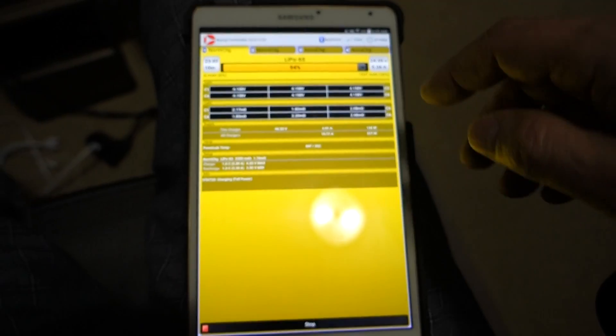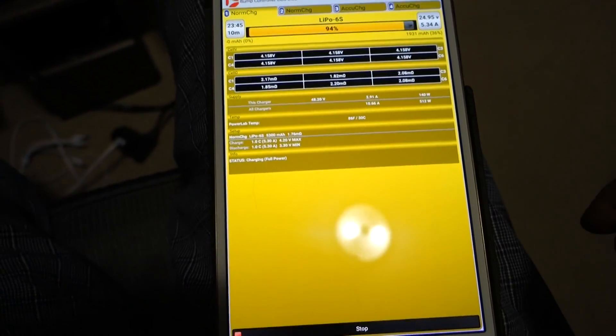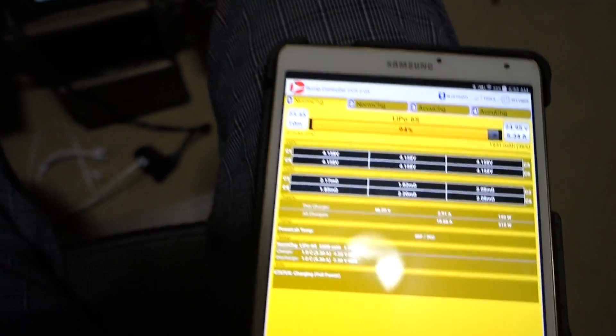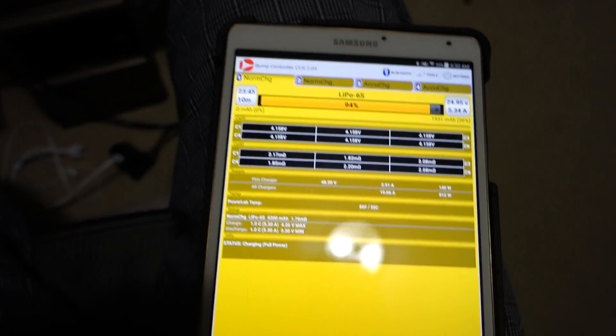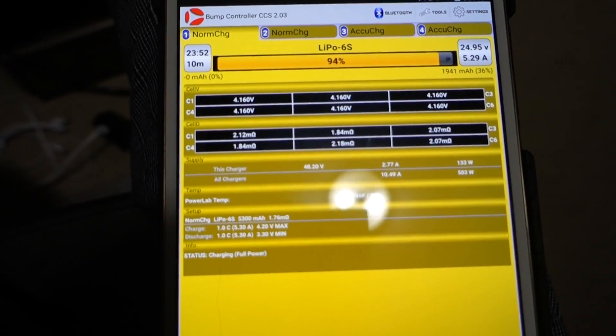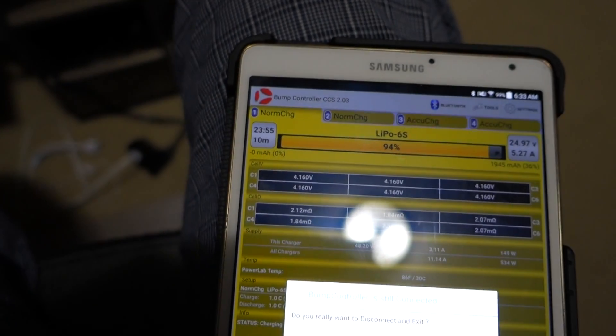You've got complete control over these, so you can stop charging at any point. And you can only be Bluetooth to one device at a time, so if I exit out of this,